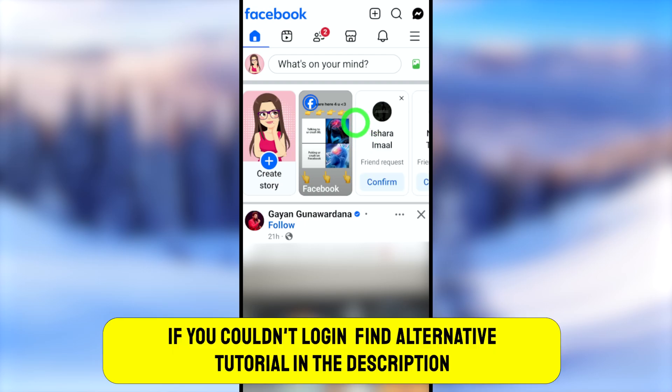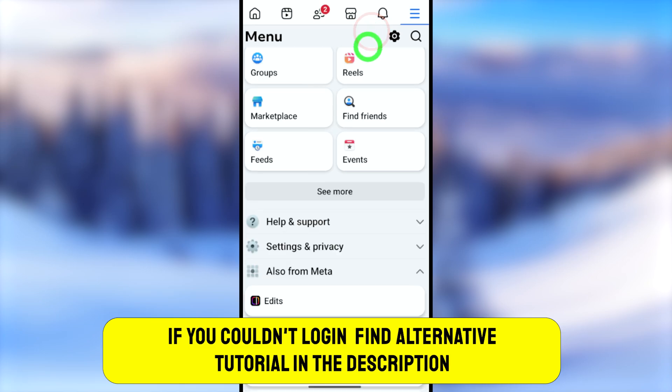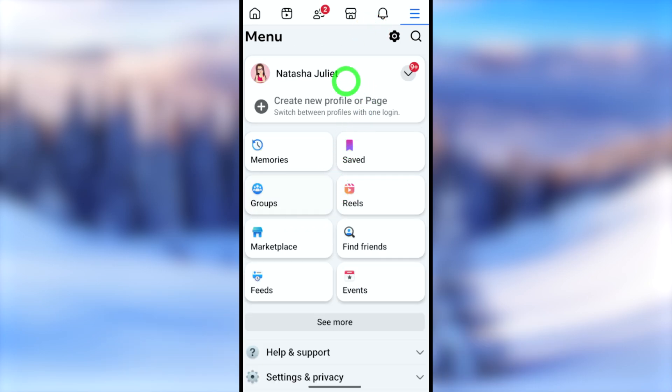You can also click the on-screen video links for alternative methods. See you in the next one!